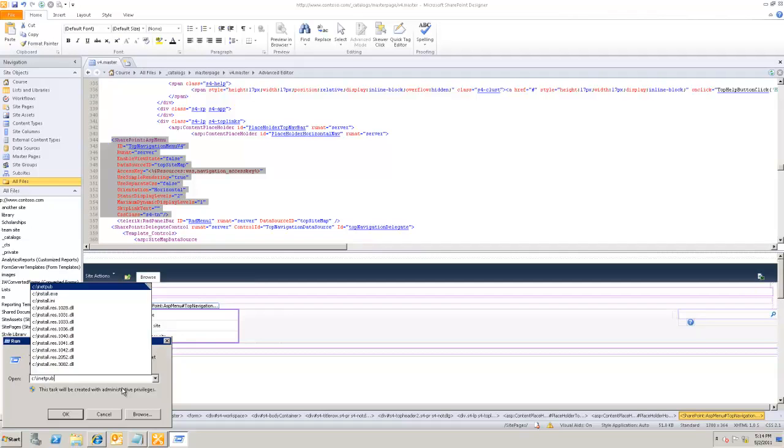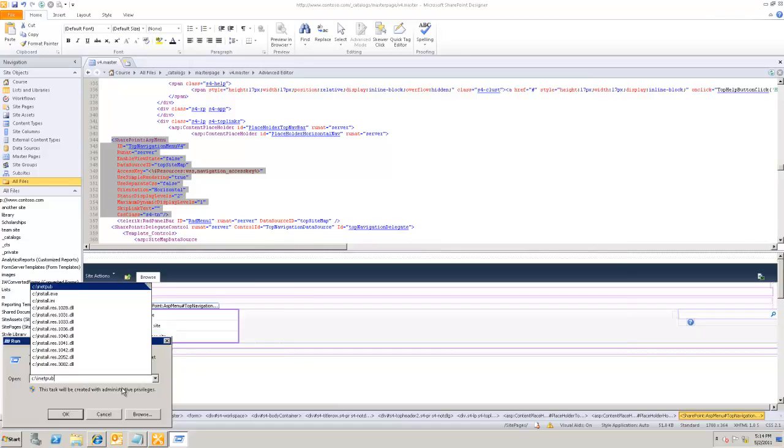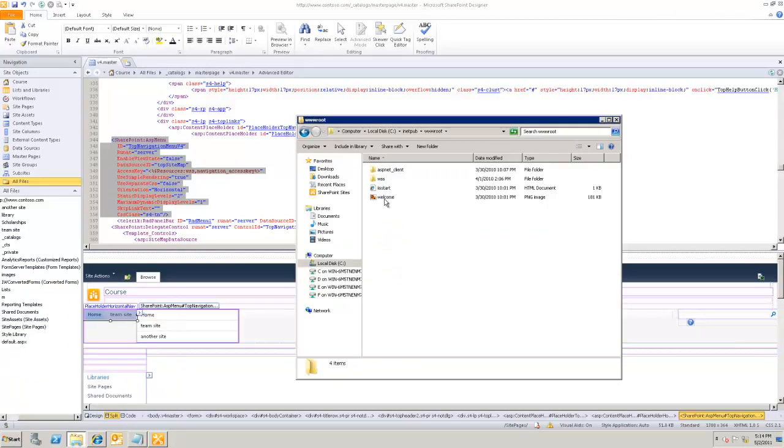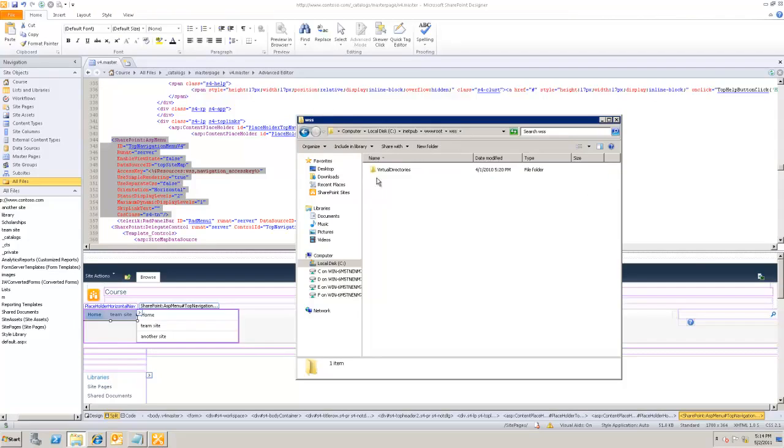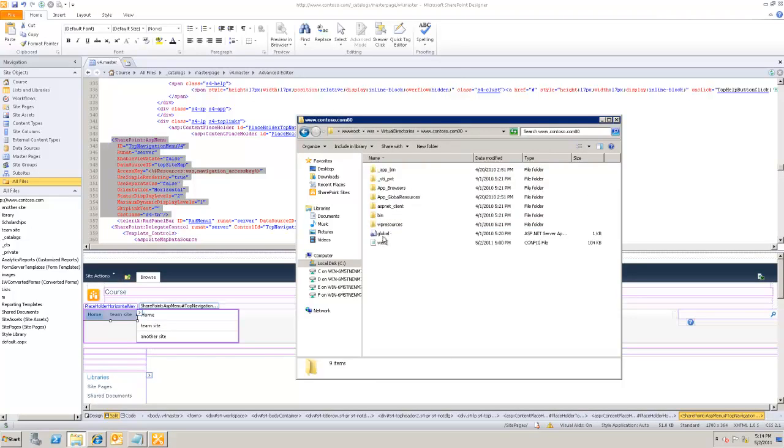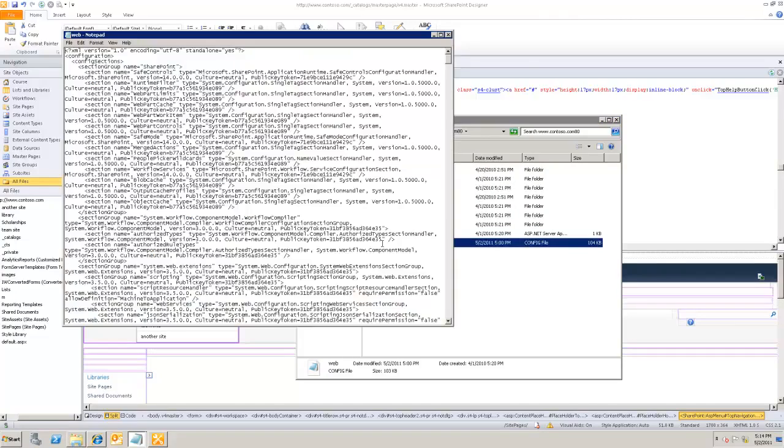When you add a new assembly to a global assembly cache, by default it's not registered as safe. Here's what's involved to make sure that it is registered as safe. You're gonna go to the root side of your assembly, the root side of your website. In this case, since we're in SharePoint and in this particular site, we're gonna open the web.config.